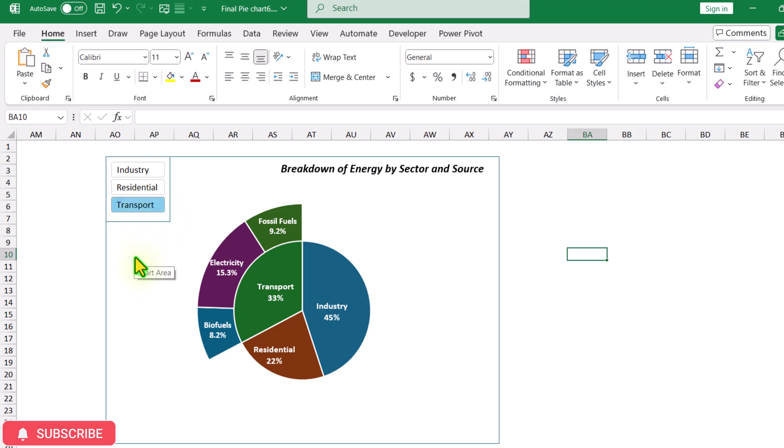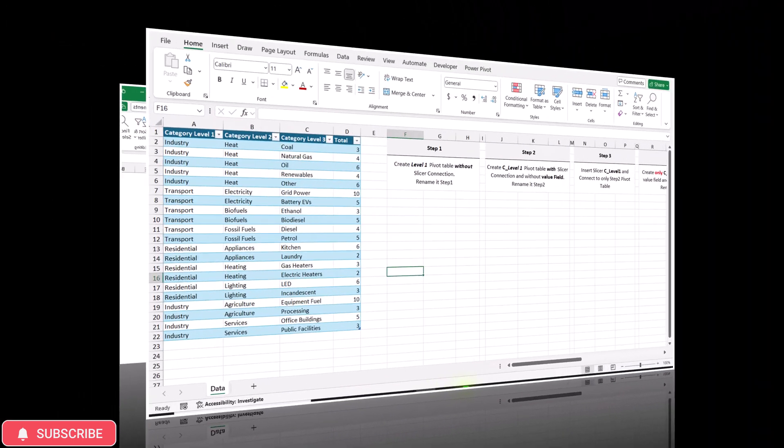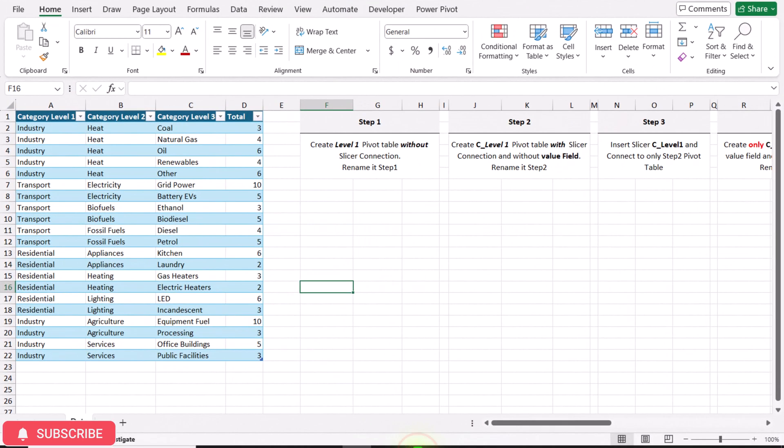I will show you how to create this amazing chart in this video. I have a data sheet with category level 1, 2, and 3. In this video I will show you a two-level nested pie chart, but later I will also show you how to create a three-level nested pie chart.